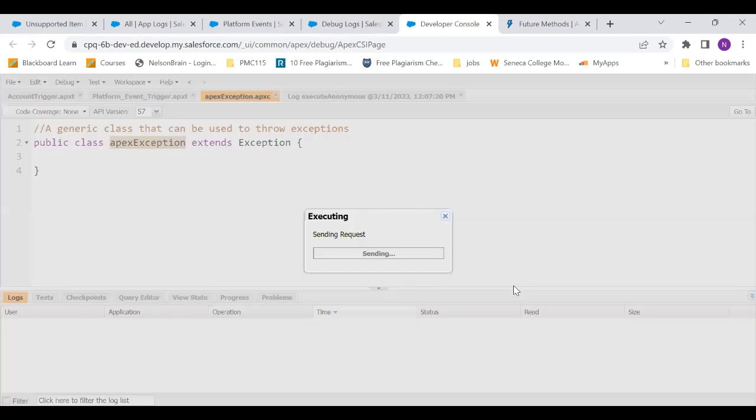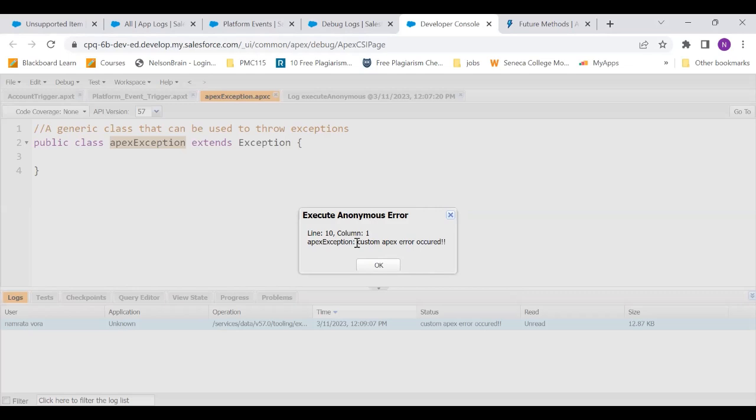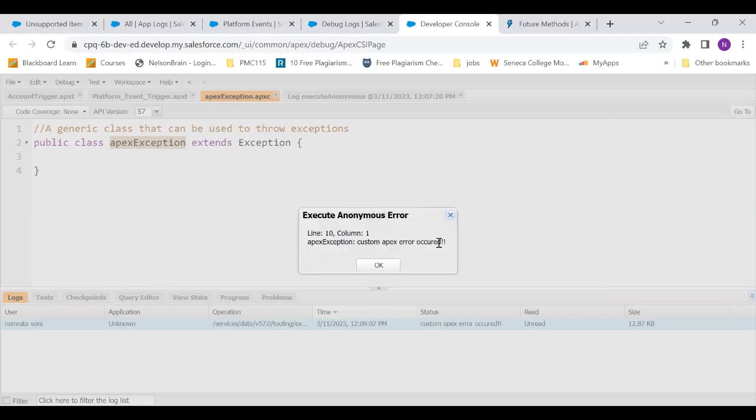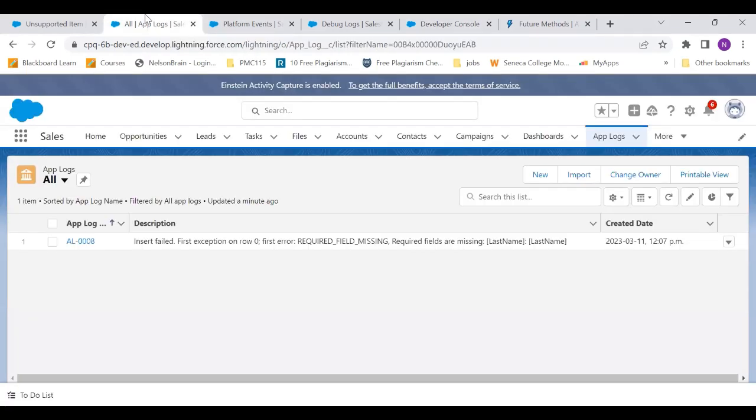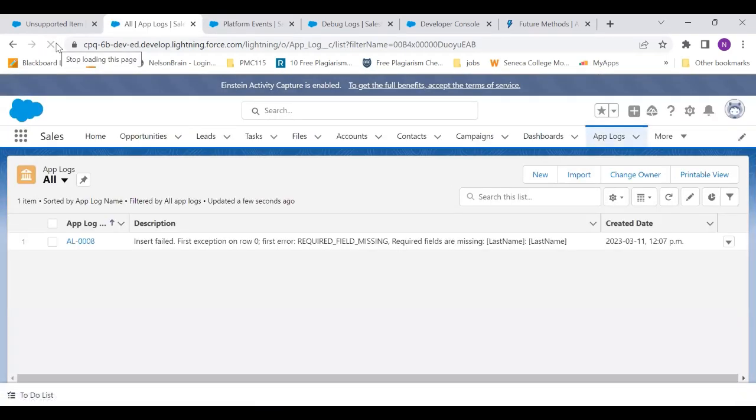So I'm executing this. Okay, so first thing that we expected is fulfilled. What we expected is it would show us a custom box, custom apex error occurred. Because this is the message that I had given with double exclamation. So that is what we see here double exclamation and this error message. Other thing that we expected was it would create a record of app log. So let's refresh and check. No, it did not create any record of app log.